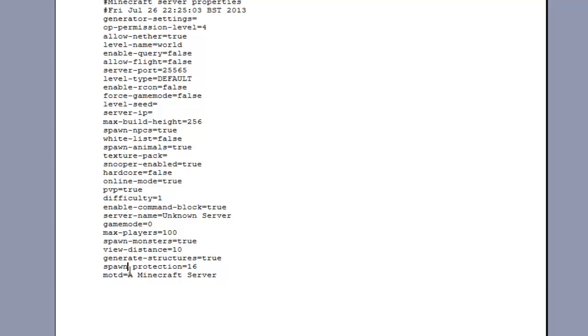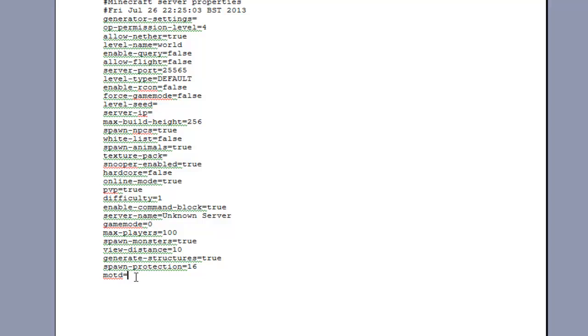So basically you just go into your server file and find the bit at the bottom that says message of the day. You just delete that and then basically whatever you type in here does the message.